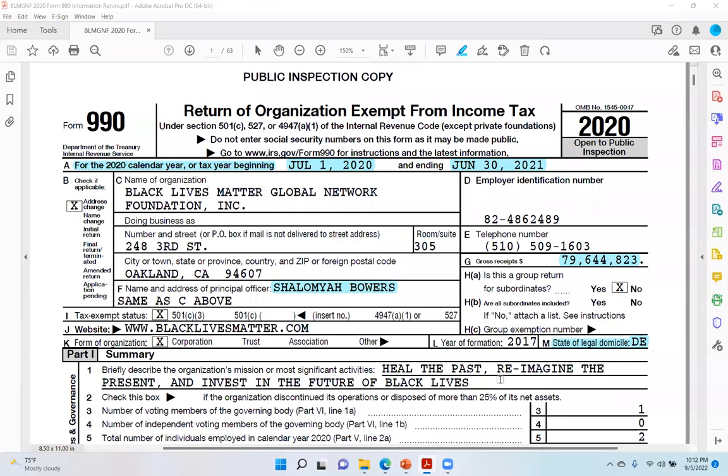Now, this is the Form 990 information return that the Black Lives Matter Global Network Foundation submitted. You remember I had been asking about the money — where is the money? Well, they finally submitted a Form 990 for the year 2020. And as you can see across the top, all Form 990 information returns are for public inspection. So this is a public inspection copy.